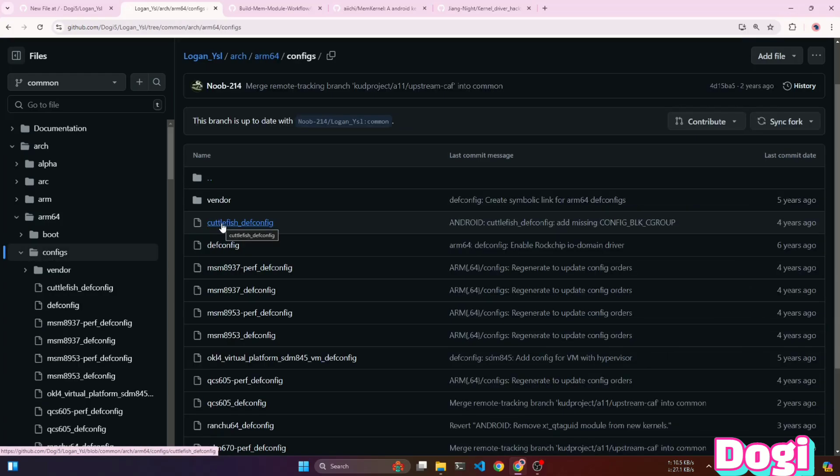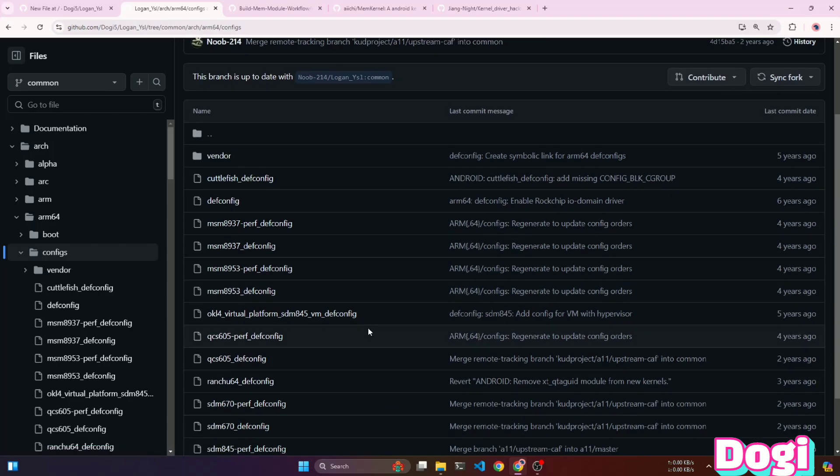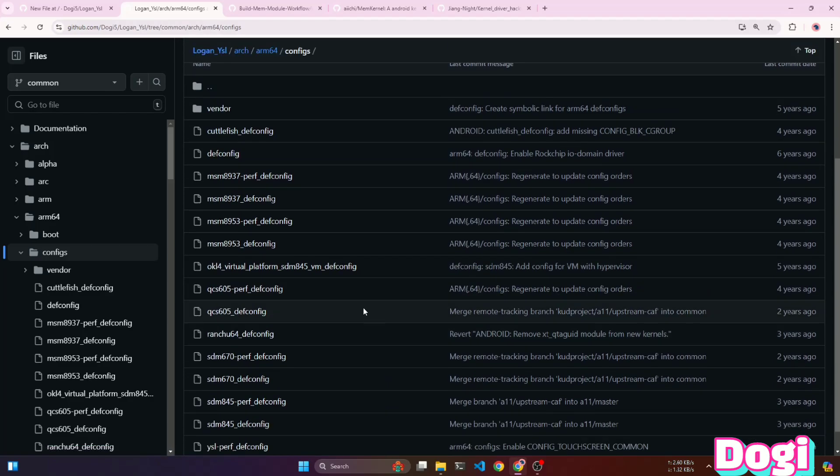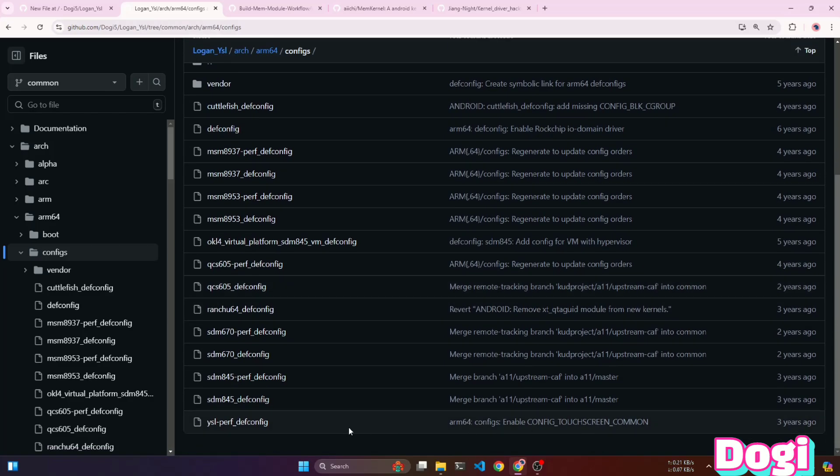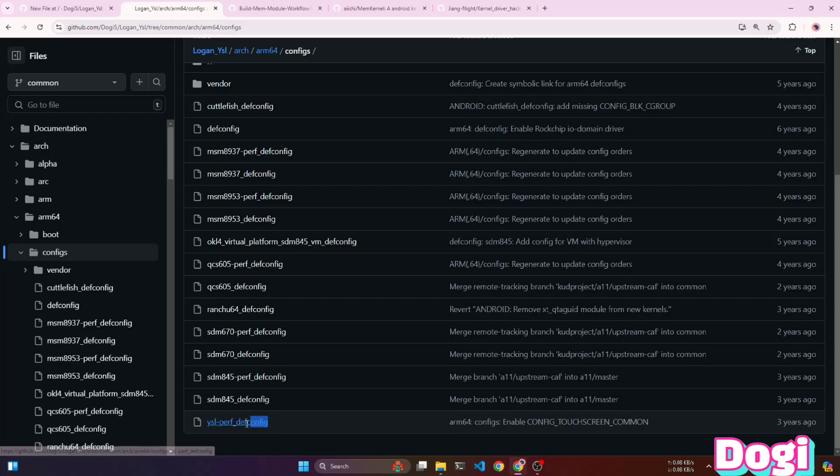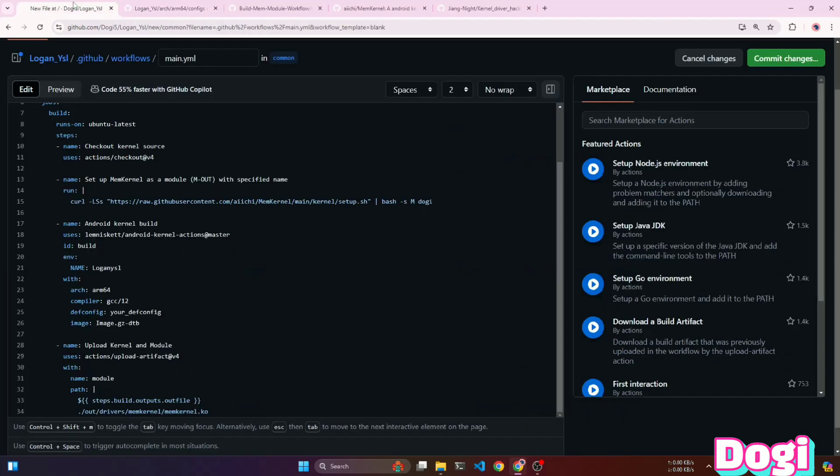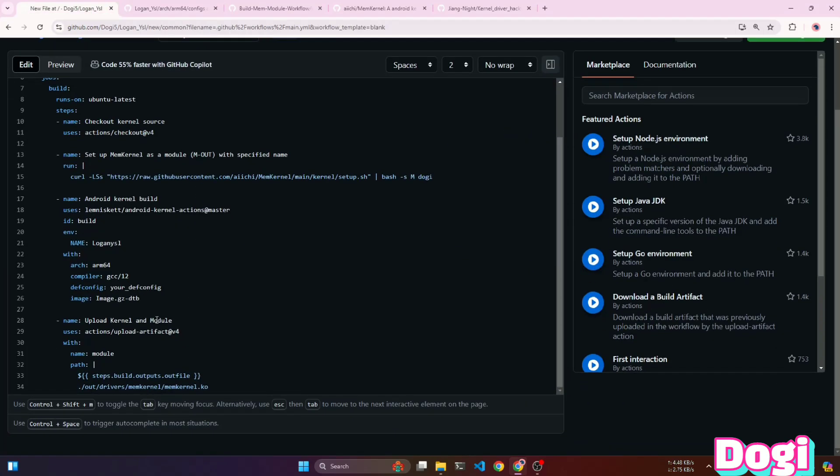Here, you'll need to use your judgment to select the correct one based on your device model. My device's code name is YSL, so I've found the correct DEF config for it. You'll need to find the one for your device. Now, I'm just copying its name and pasting it into the DEF config.